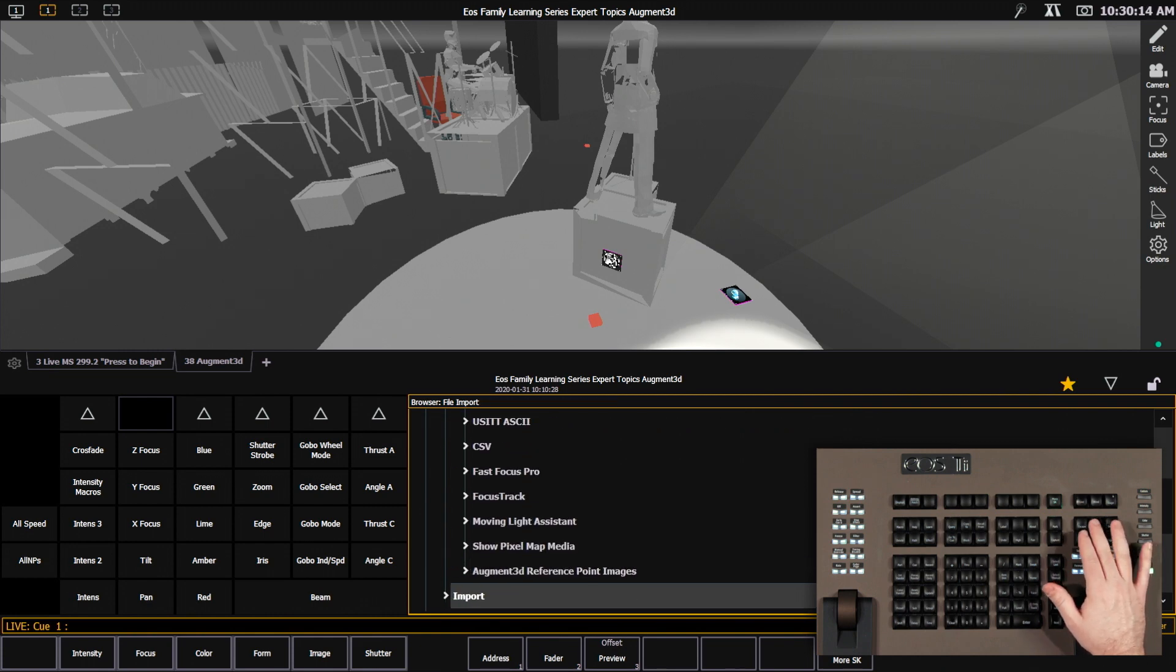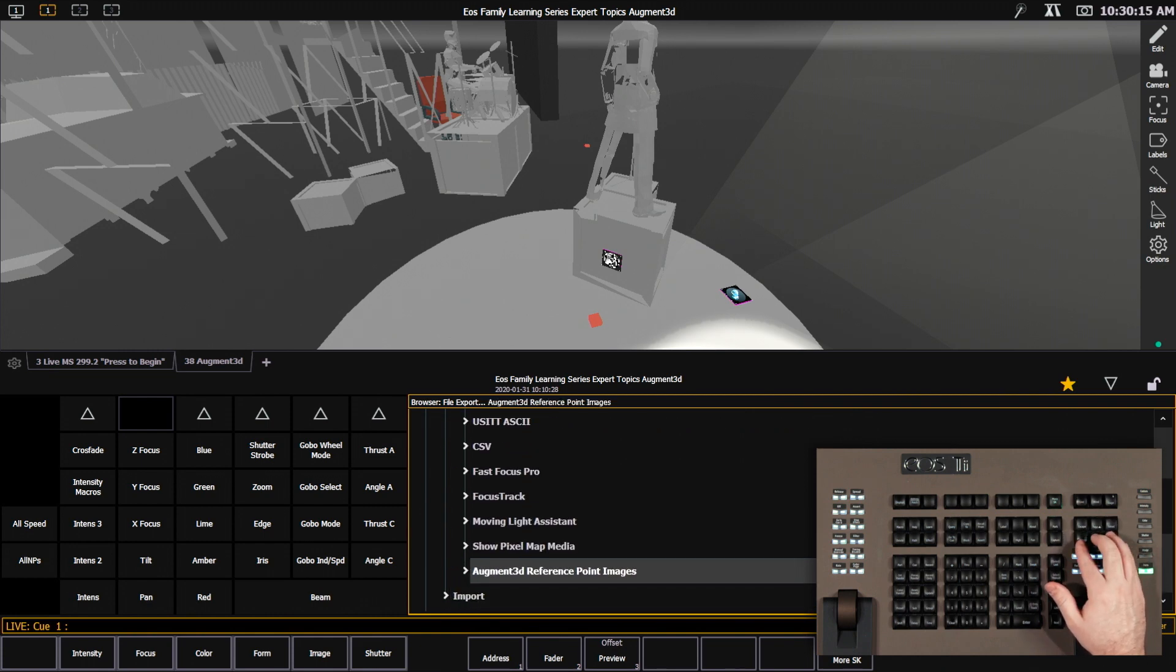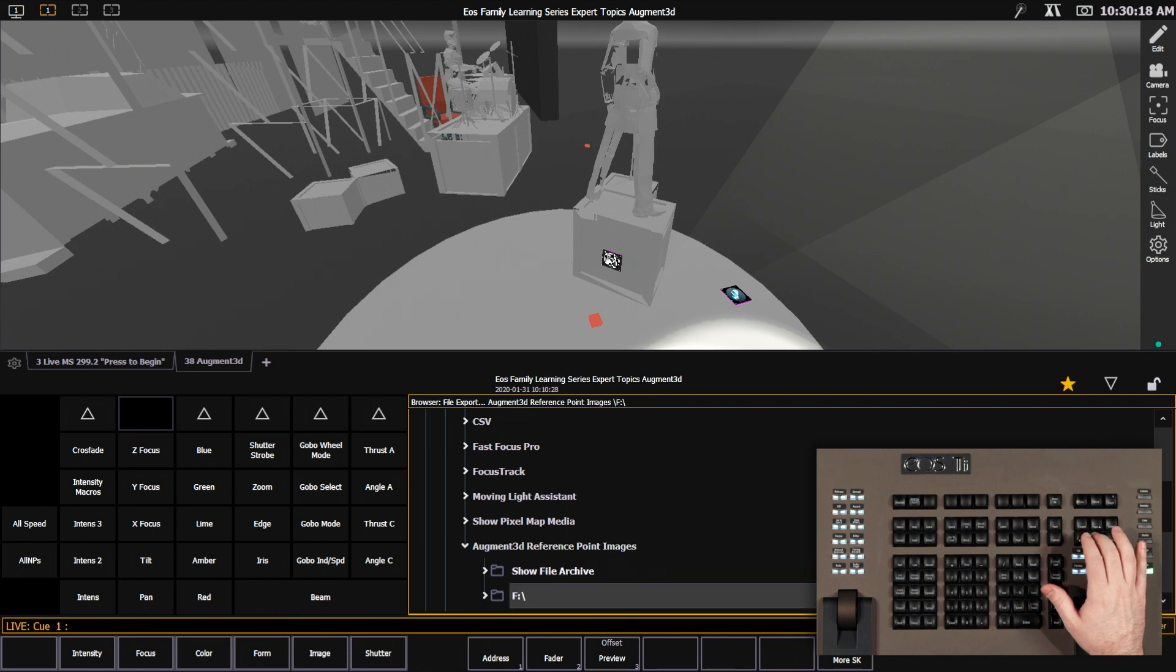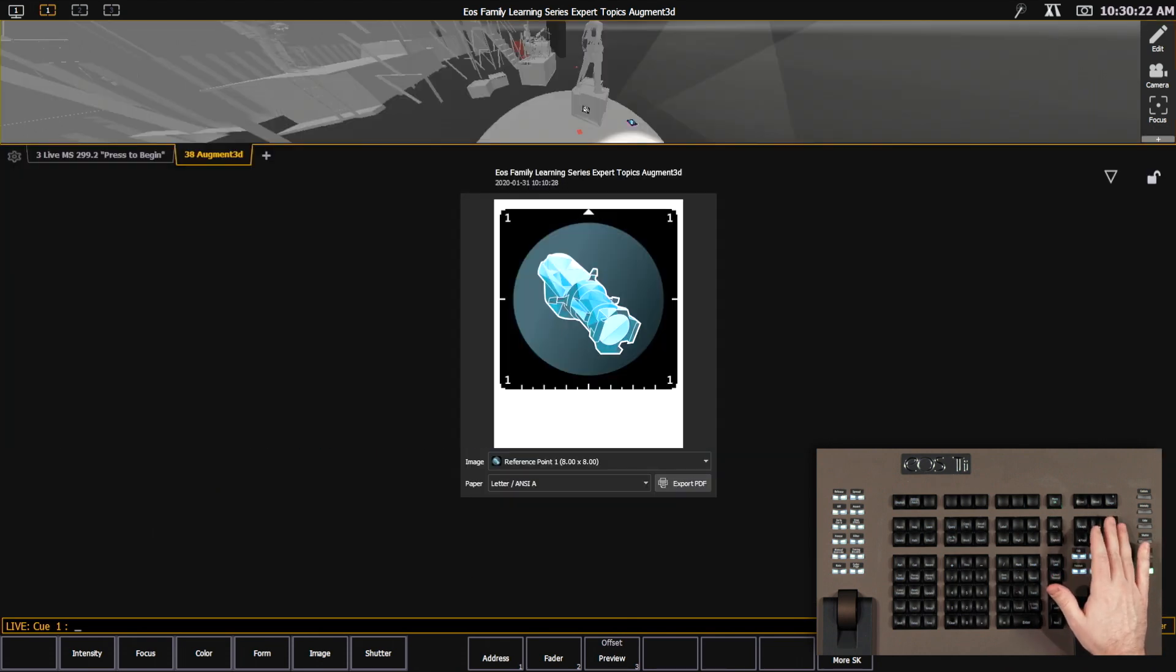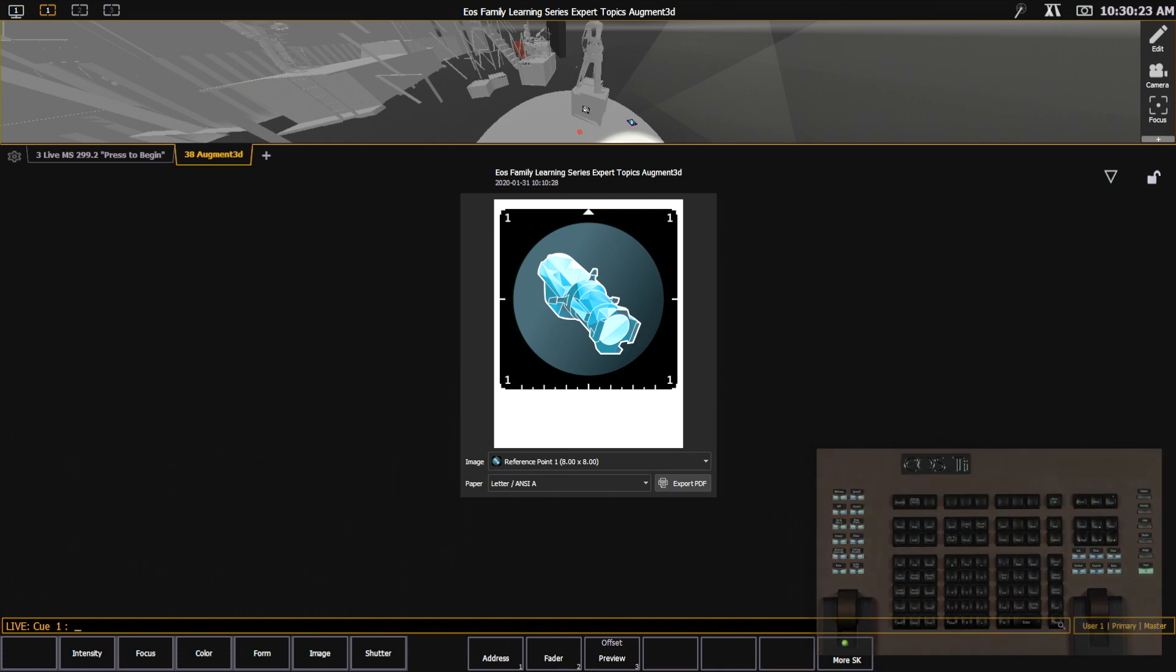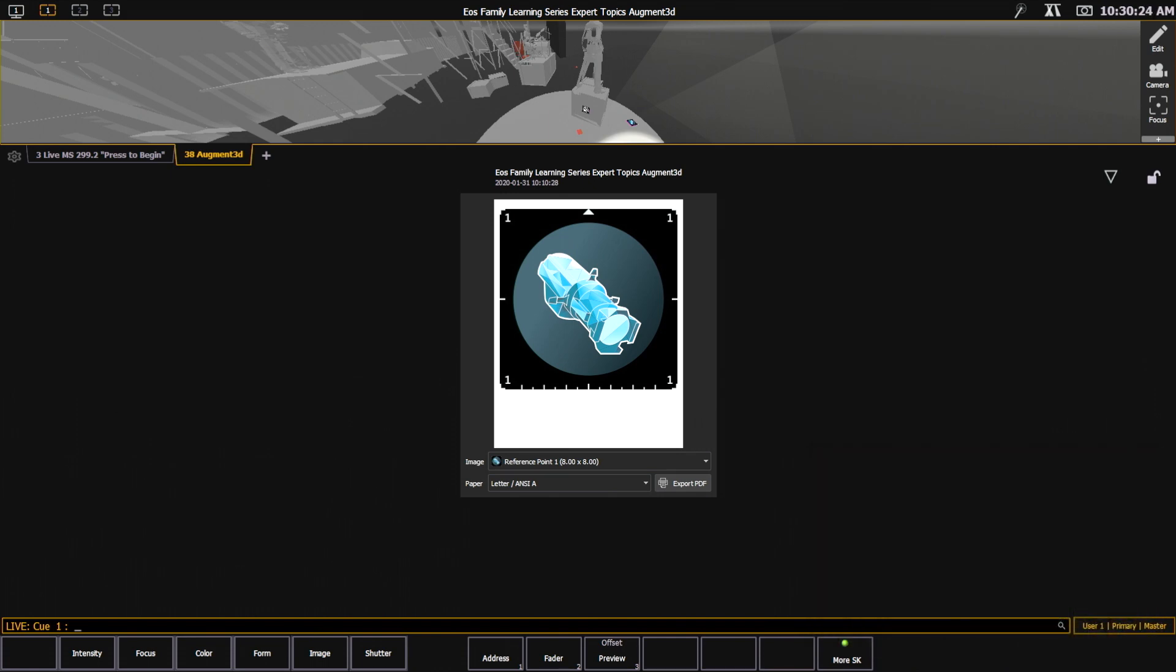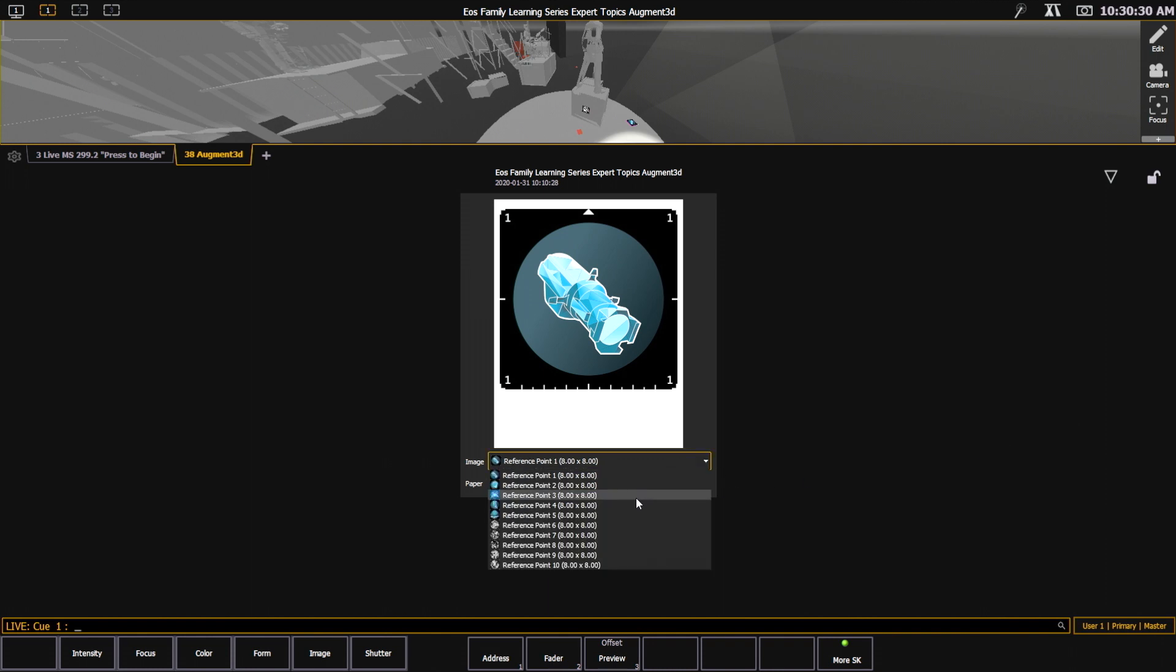And you'll see down here we have our augmented reference point images. And I want to select my destination, which is my thumb drive. And when I hit select, I get the same dialog box that I had when I was placing these items in my model. So I can select which reference point I want to print off.